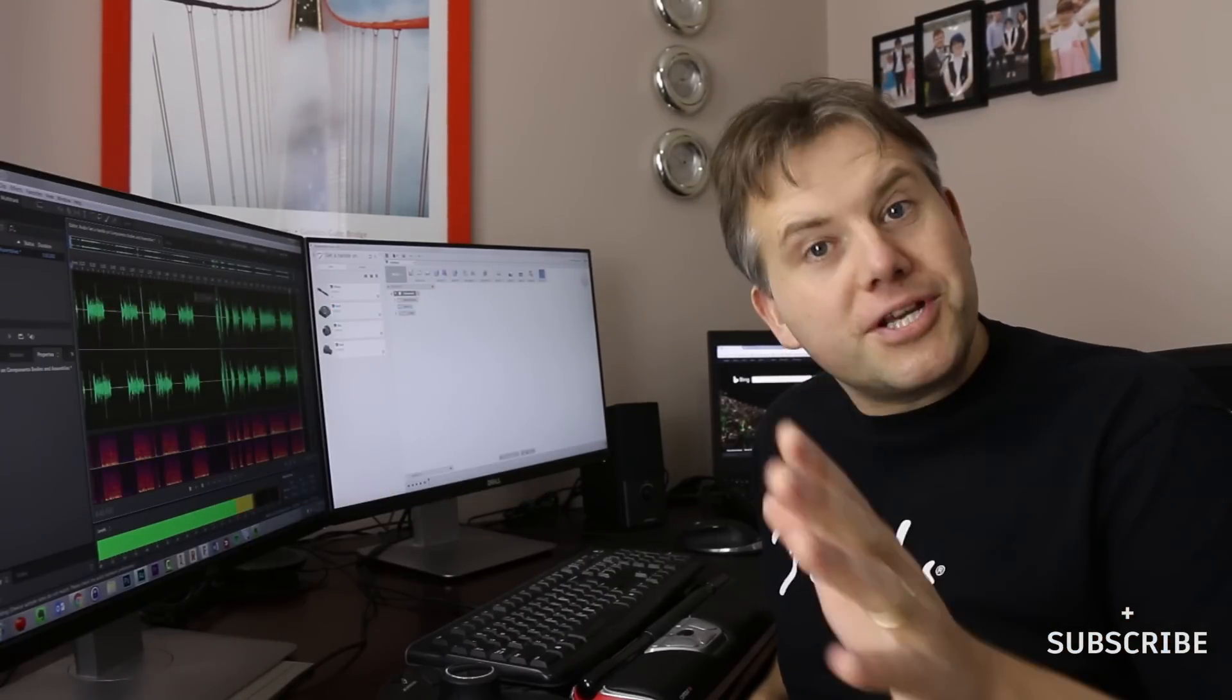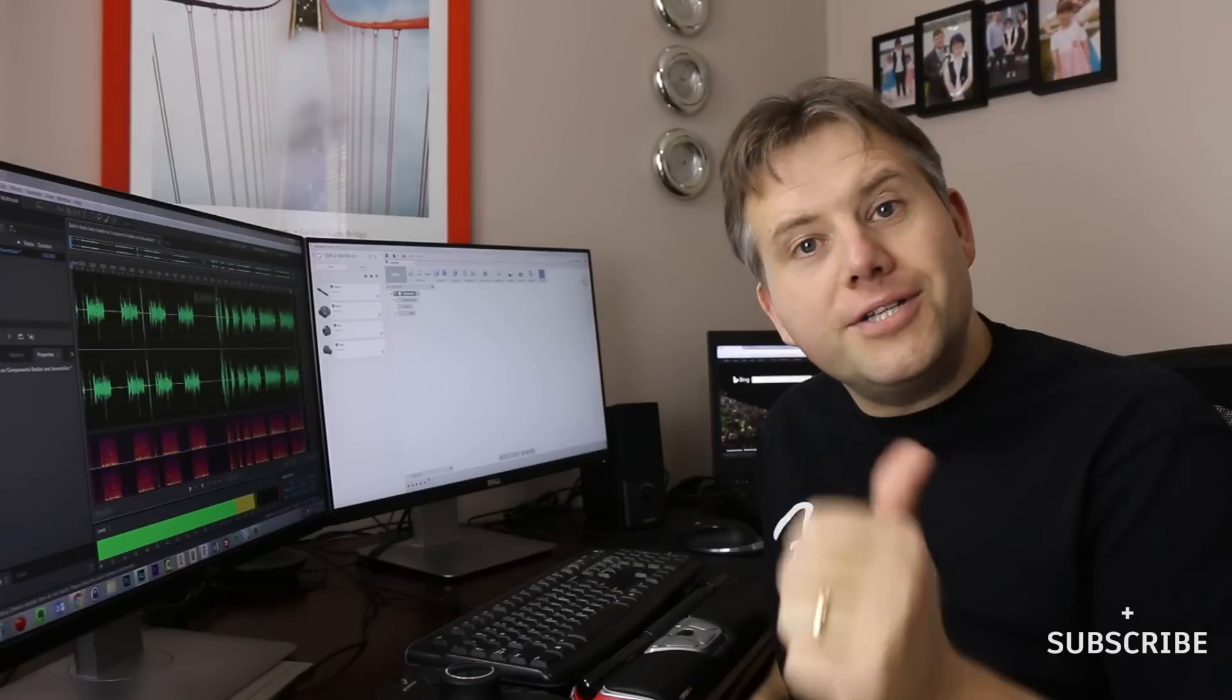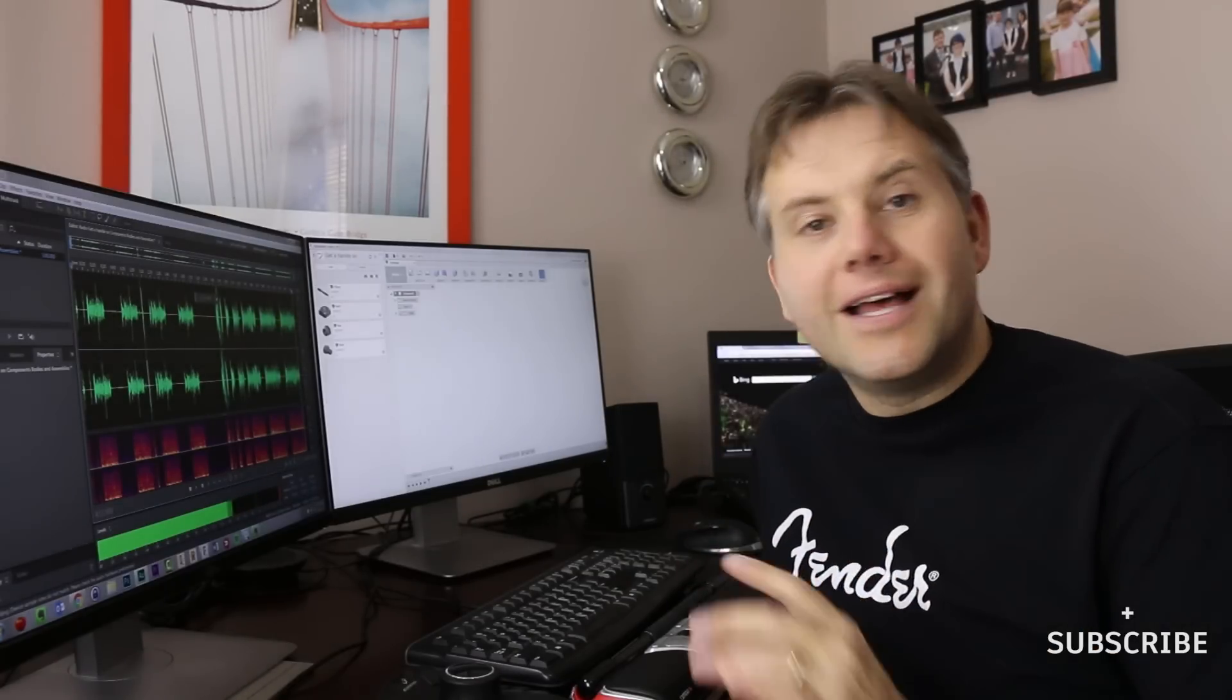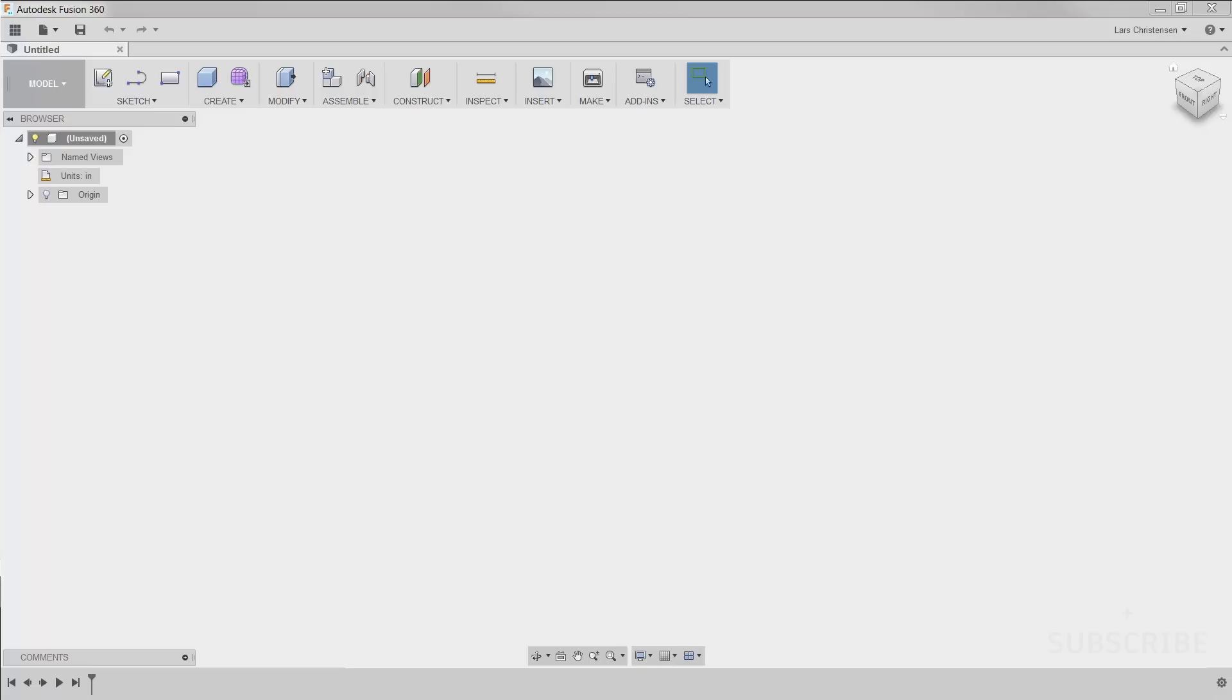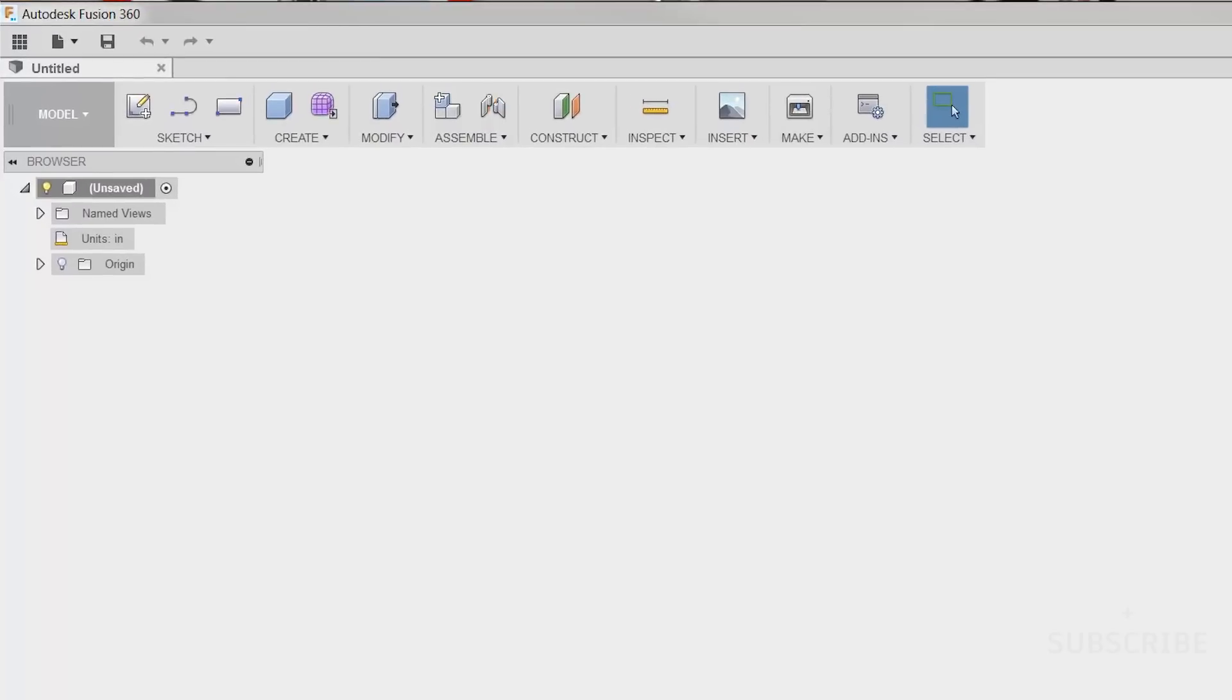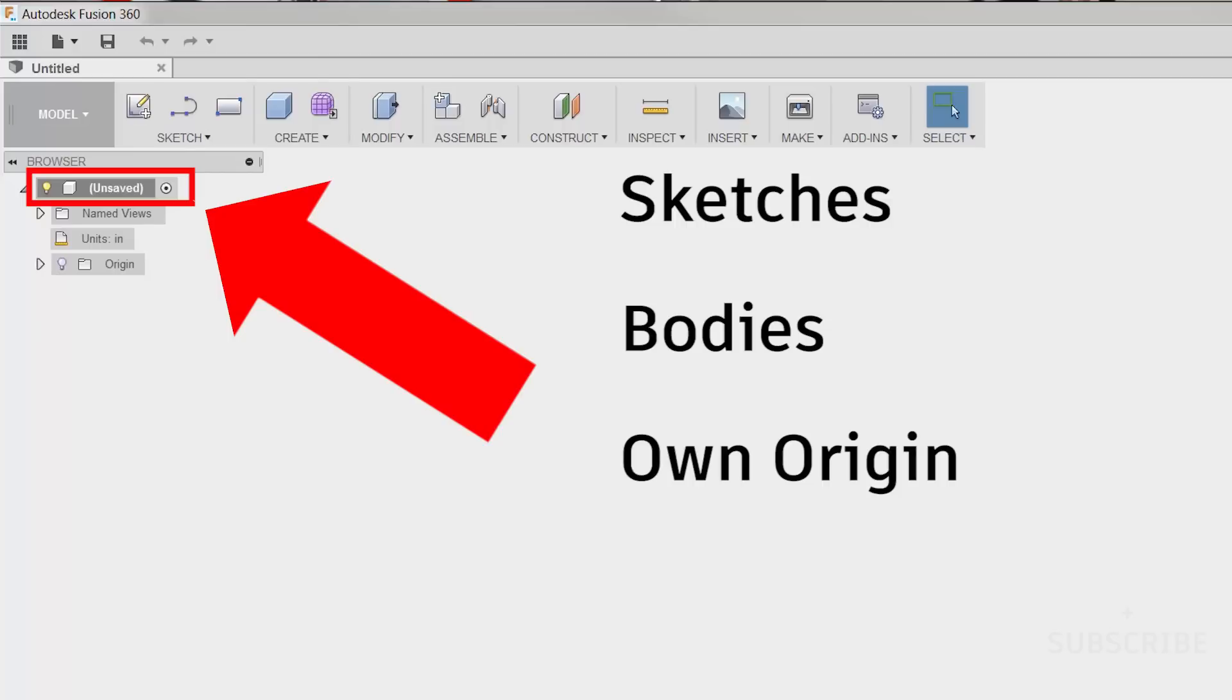Now let's jump into today's topic: bodies, components, assemblies. Let's get it all figured out. A Fusion part file is really a component. See that little white square block? That shows you a component. A component contains sketches, bodies, and its own origin.